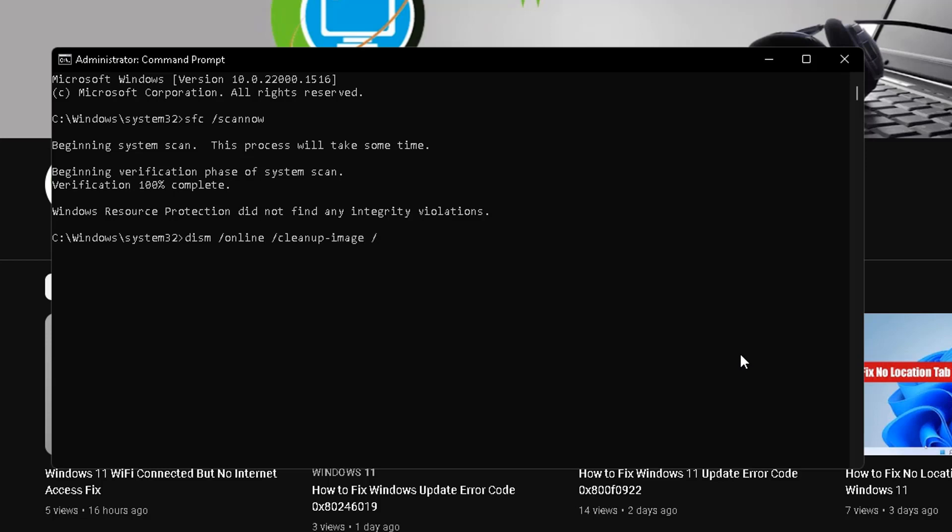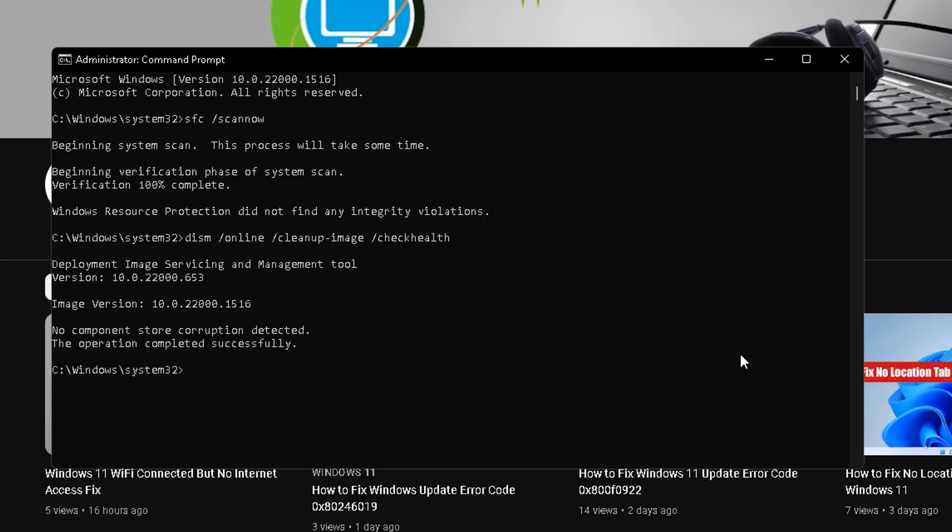After checking is complete, close this window. The next command is DISM space slash online space slash cleanup-image space slash scanhealth.